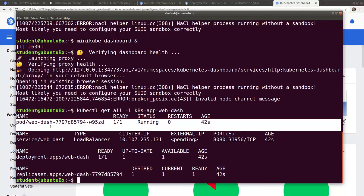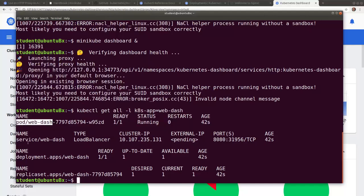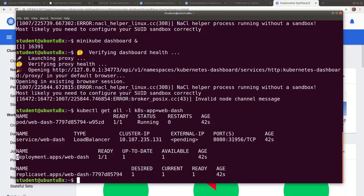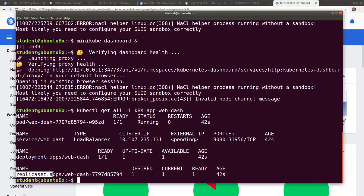So we see the pod, the service deployment, and finally the replica set.